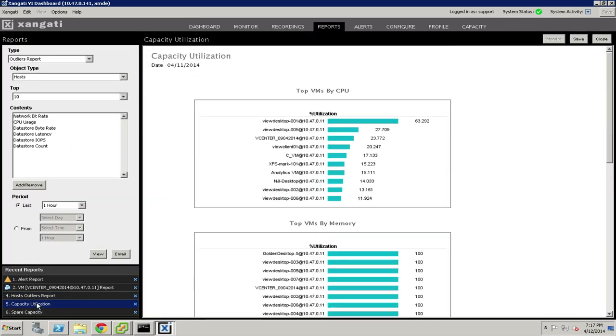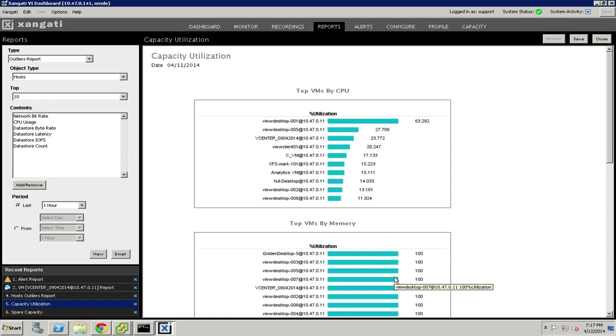One of them is simply to list things out according to their capacity utilization. So in this case, we can see the particular things that are higher users of capacity. Some things are using a whole lot of memory, for example.